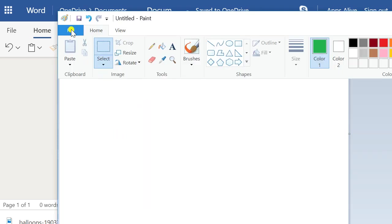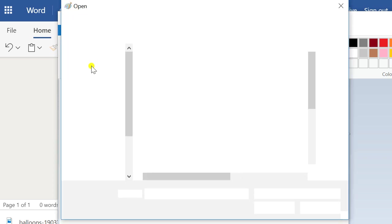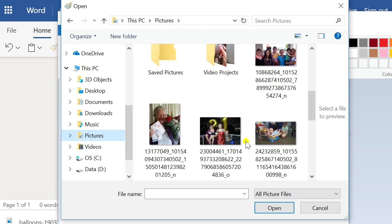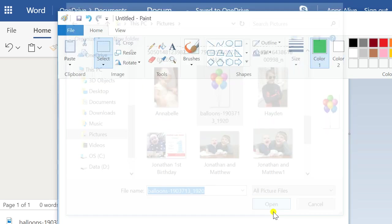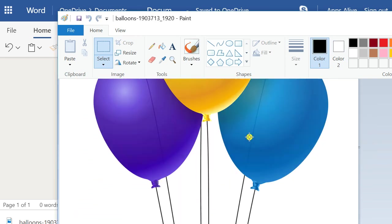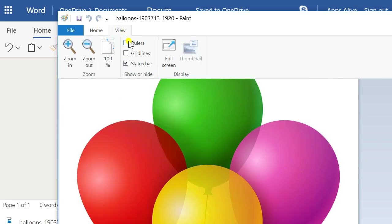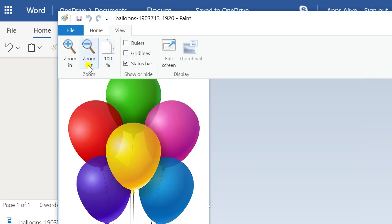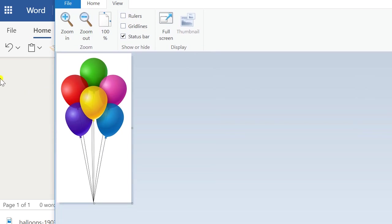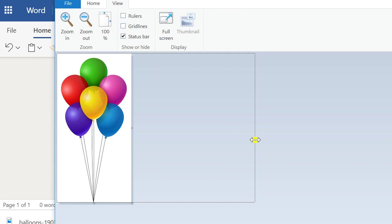You can just open that image directly from your computer. There's the balloons — you don't want to save that. Now that's a bit big, so let's zoom out. If you want to increase the amount of white space on either side, you can grab this little section and drag it over.